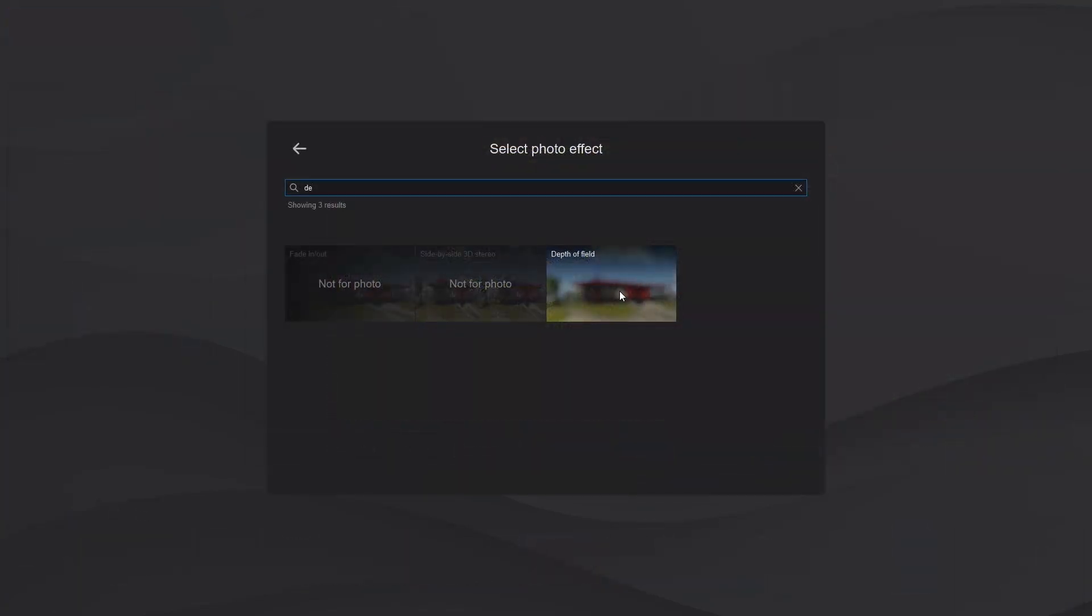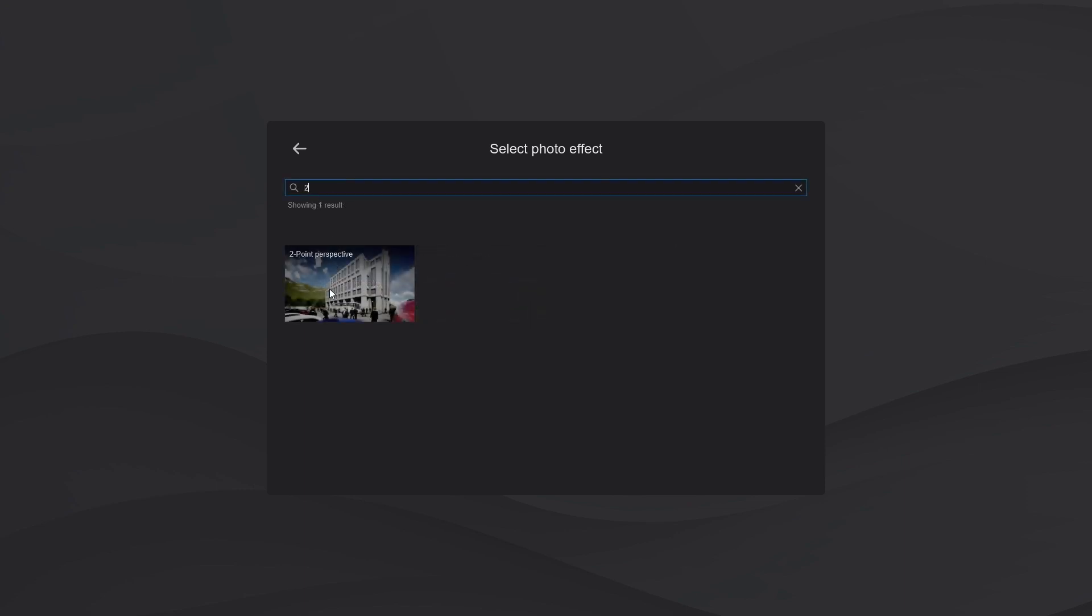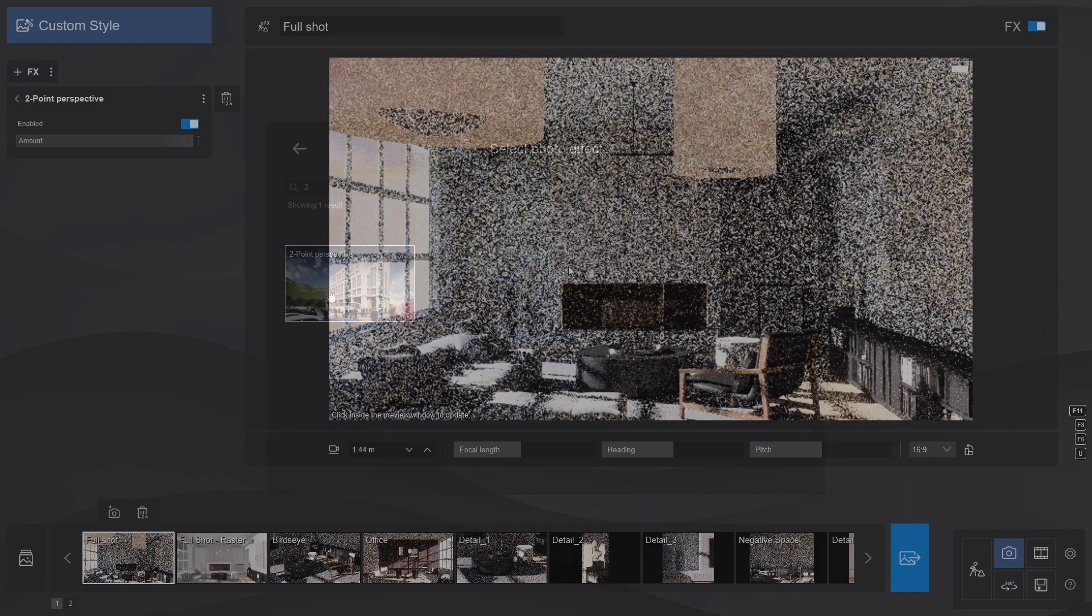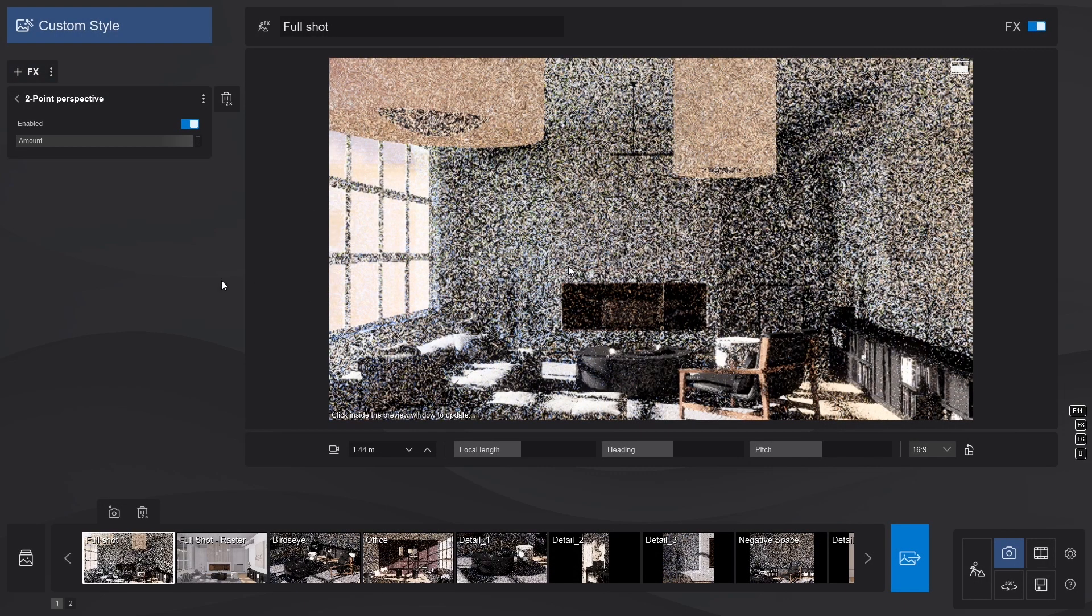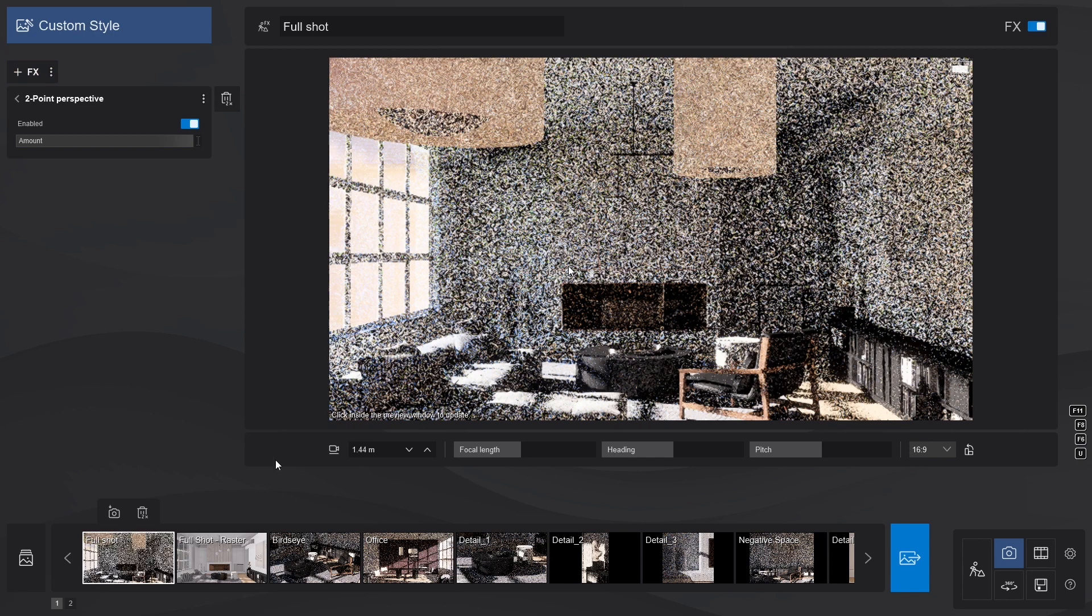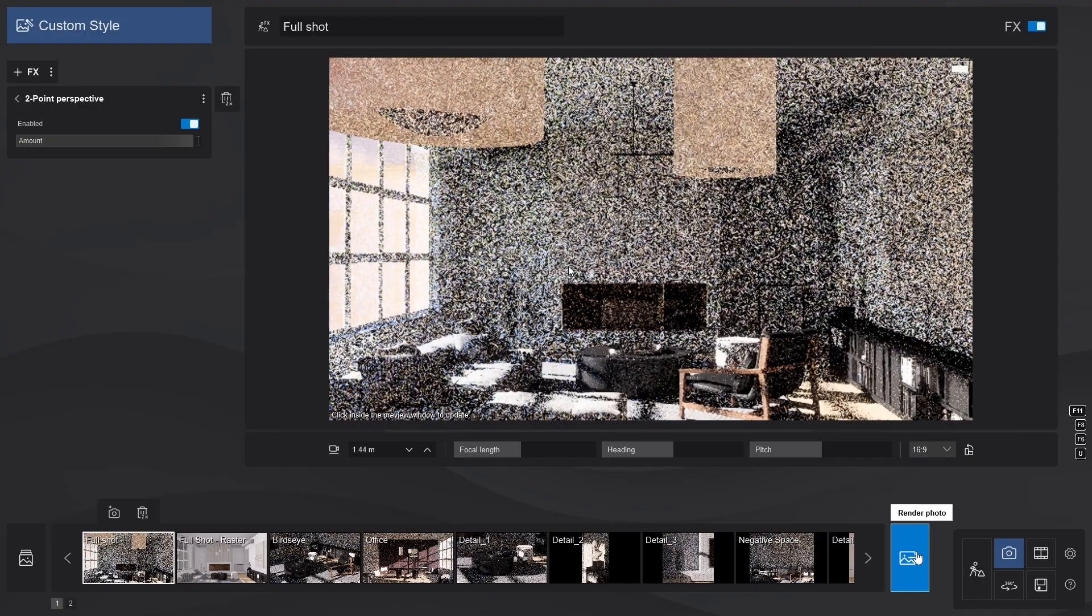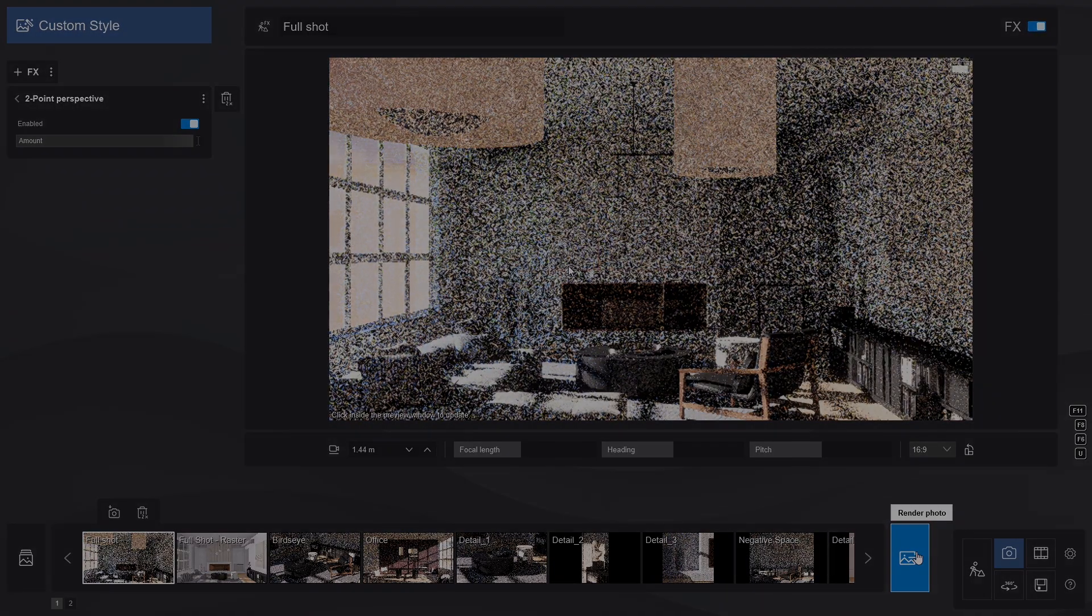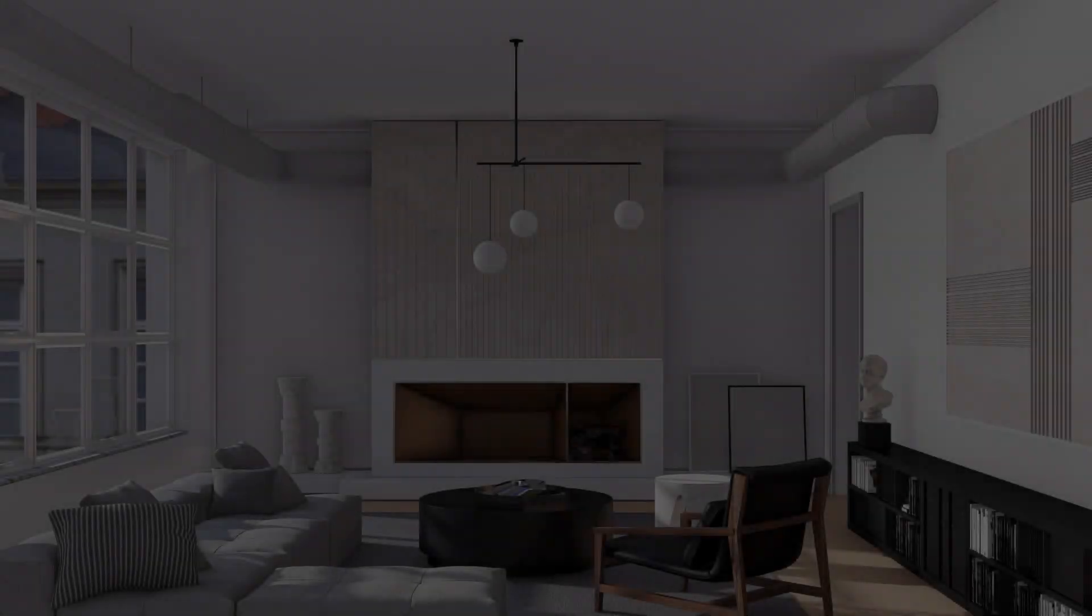And, of course, depth of field and two-point perspective to sprinkle some of that architectural flavor. No tutorial will be complete without some eye candy, so let's render this image side-by-side with its rasterization counterpart and see what it looks like.